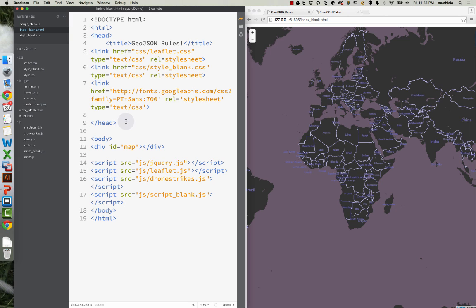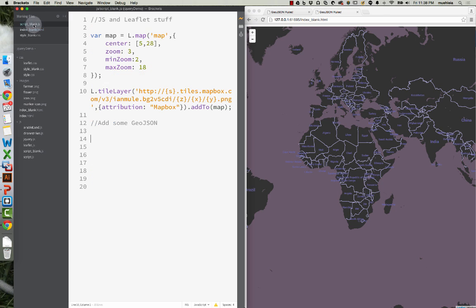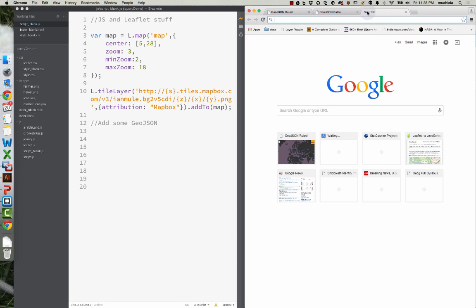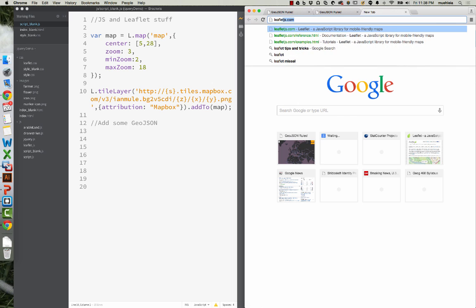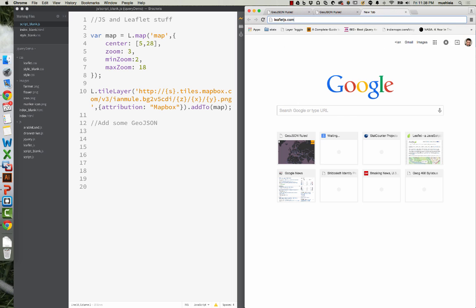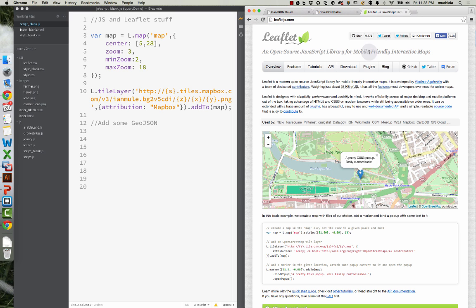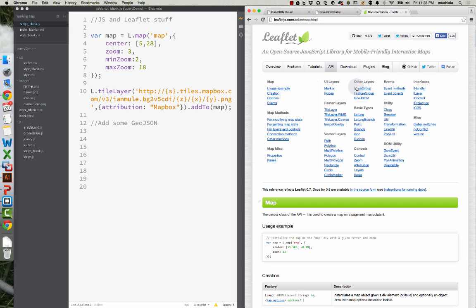In order to do this, we're going to have to go to our JavaScript file and down here to add some GeoJSON. The first thing we need to do is take a look at our Leaflet.js documentation over here.